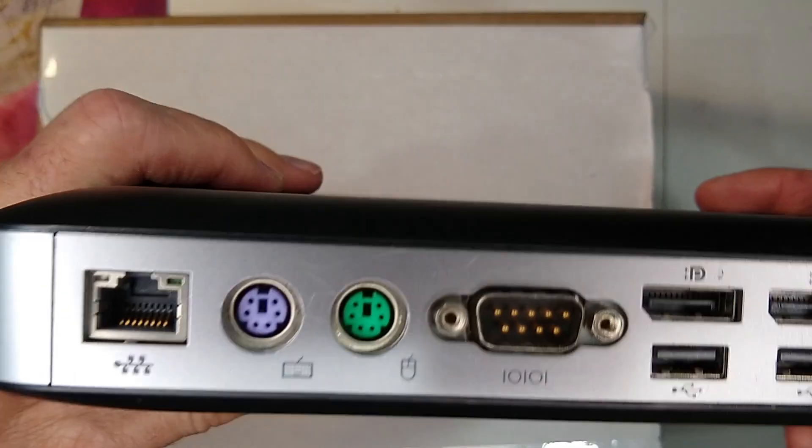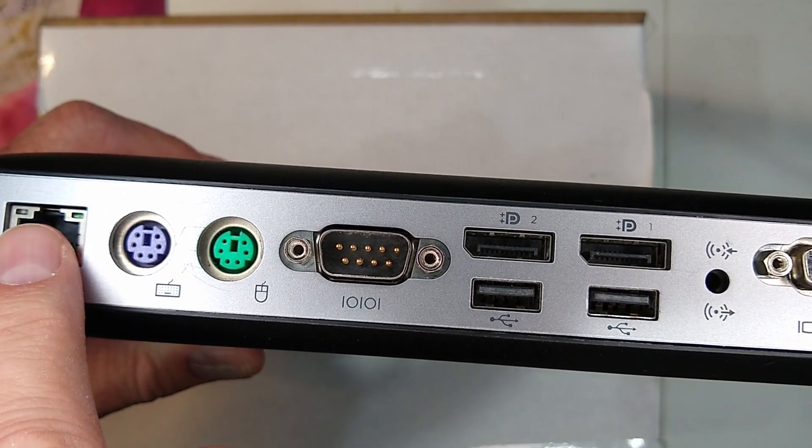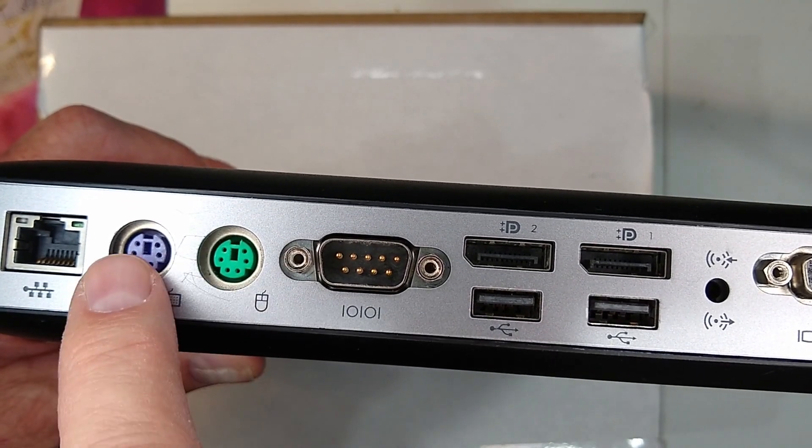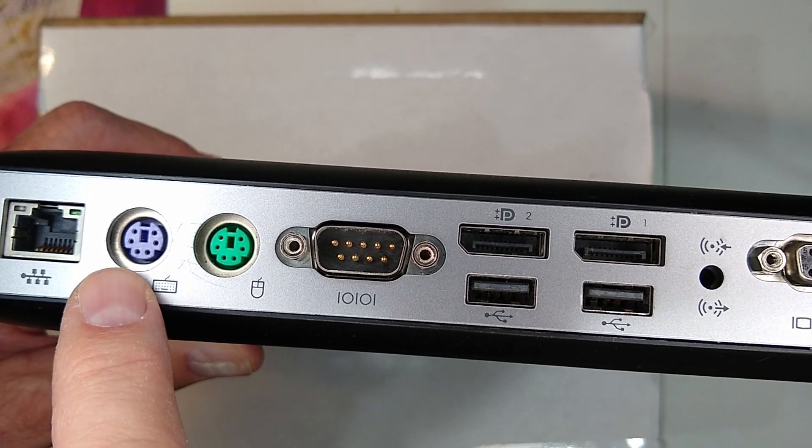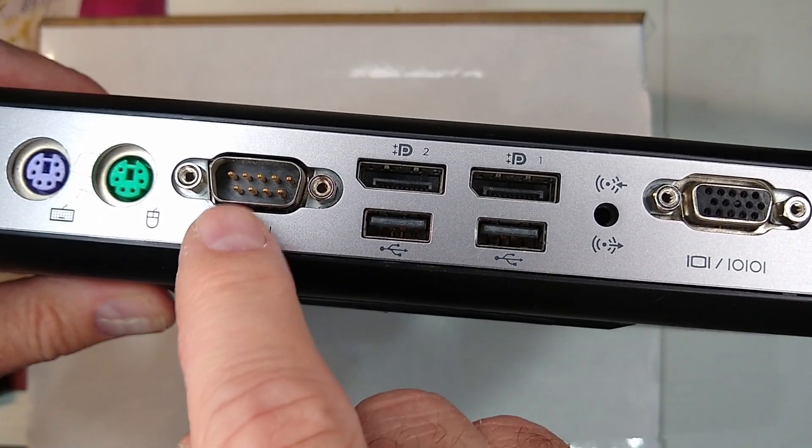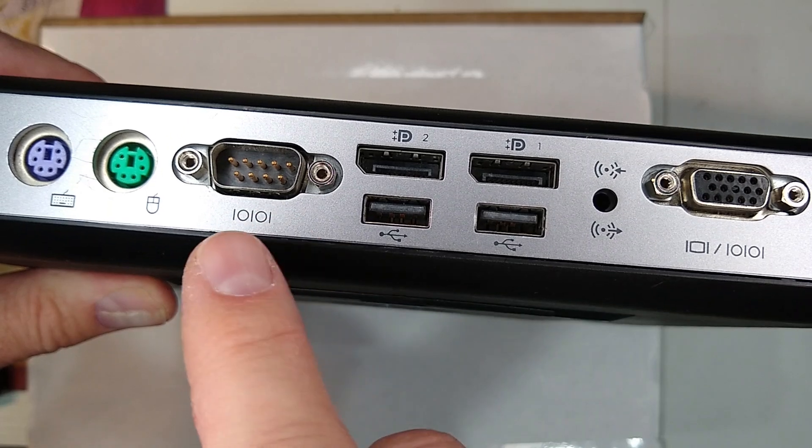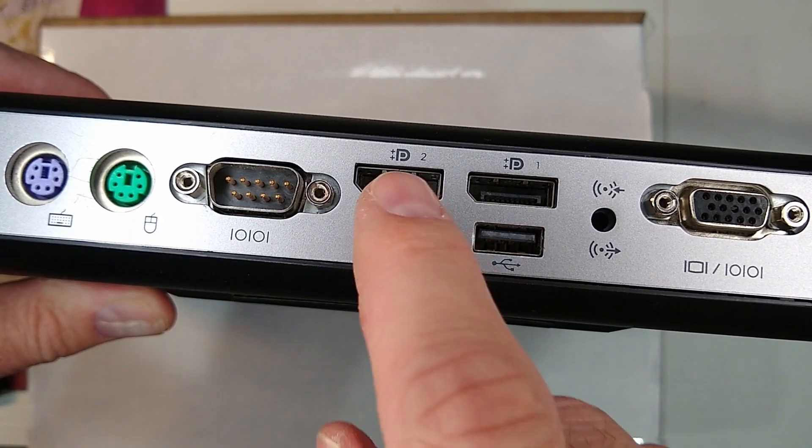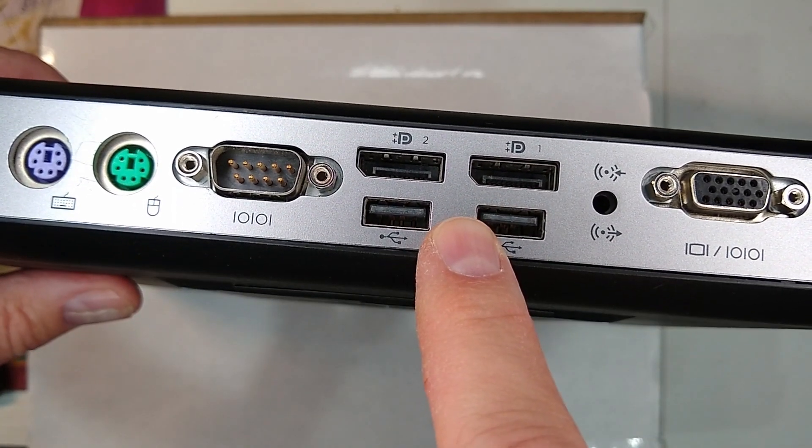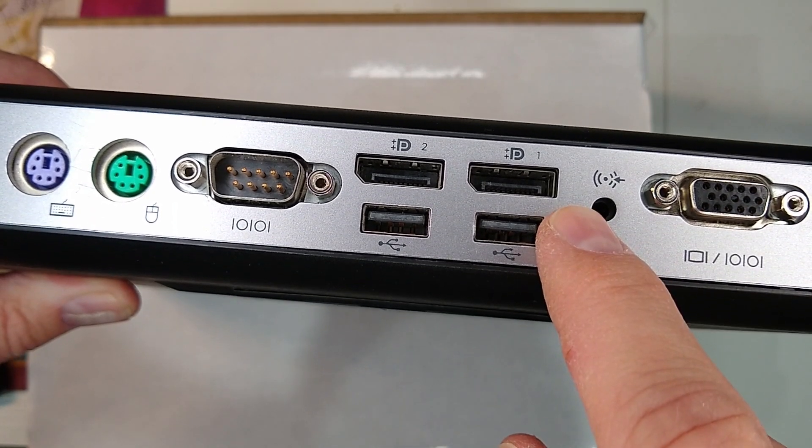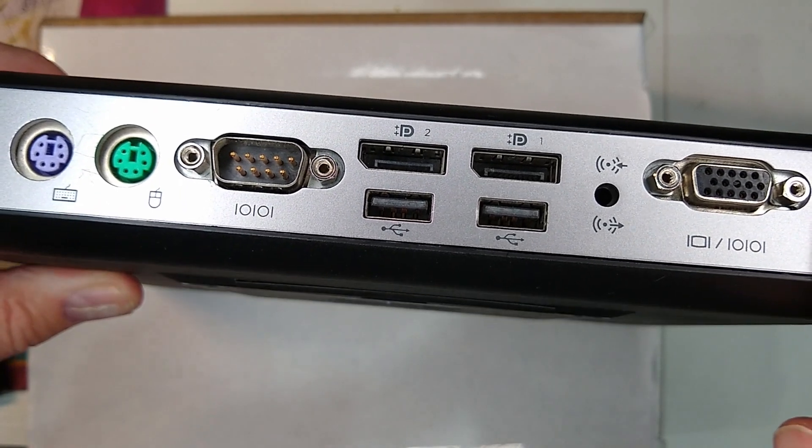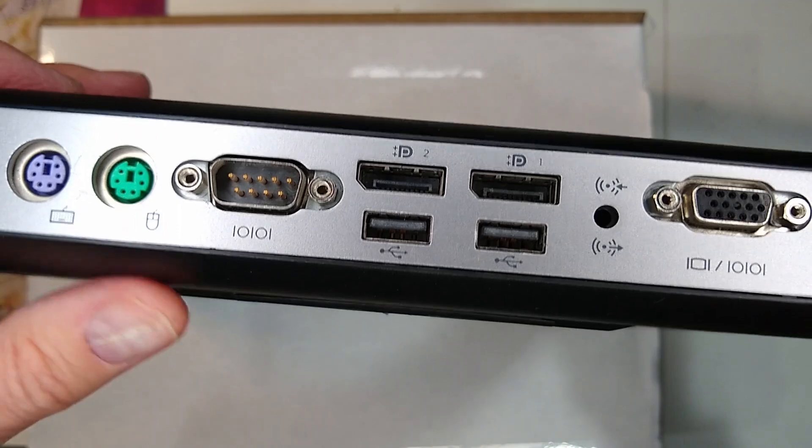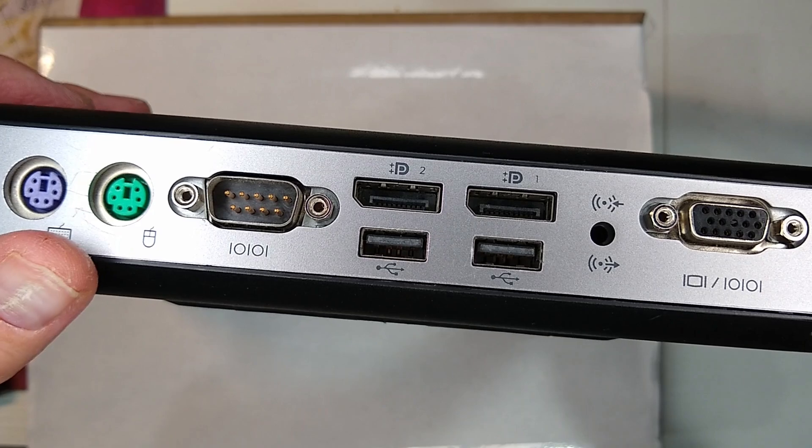On the back we've got a Realtek network connection, PS2 for both the mouse and the keyboard for those that are still using PS2, and for those that have their ancient mice that use the serial interface we've got that. We've got two display ports, USB 3.0 ports, we've got a VGA, we've got a sound input and the power.